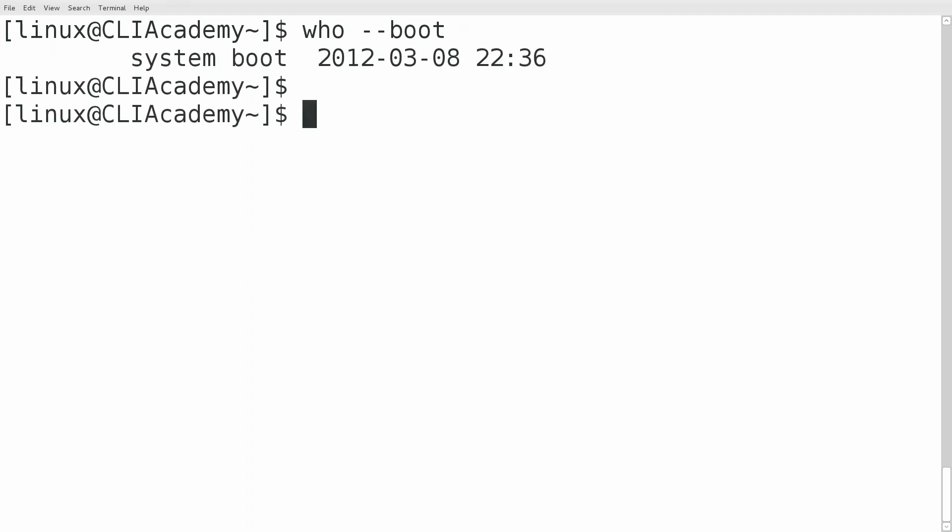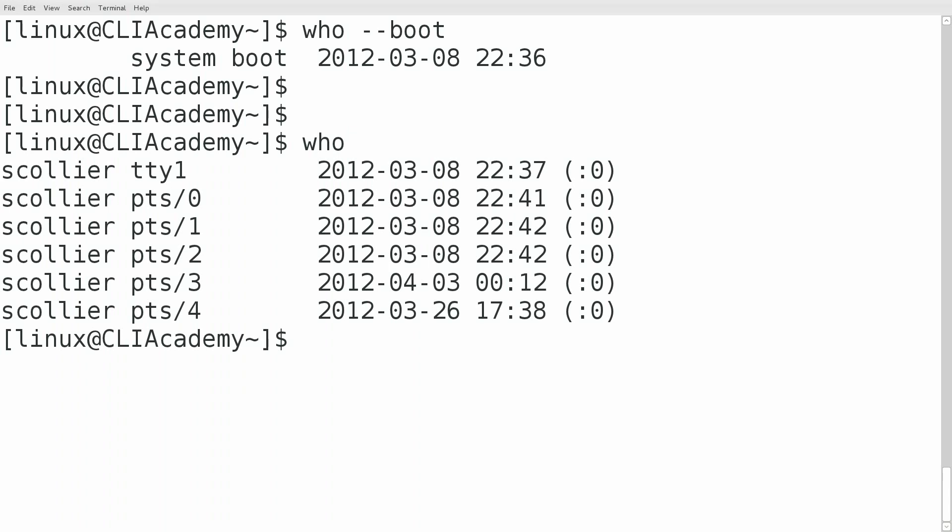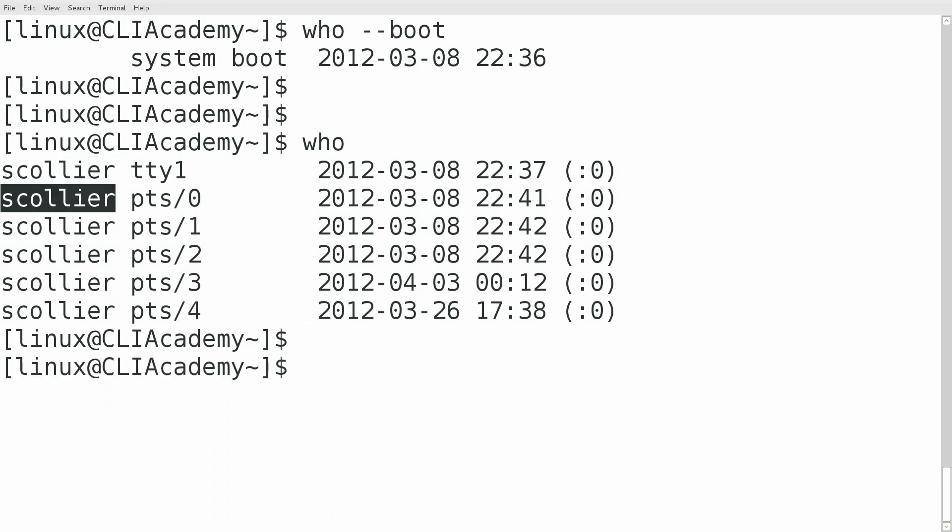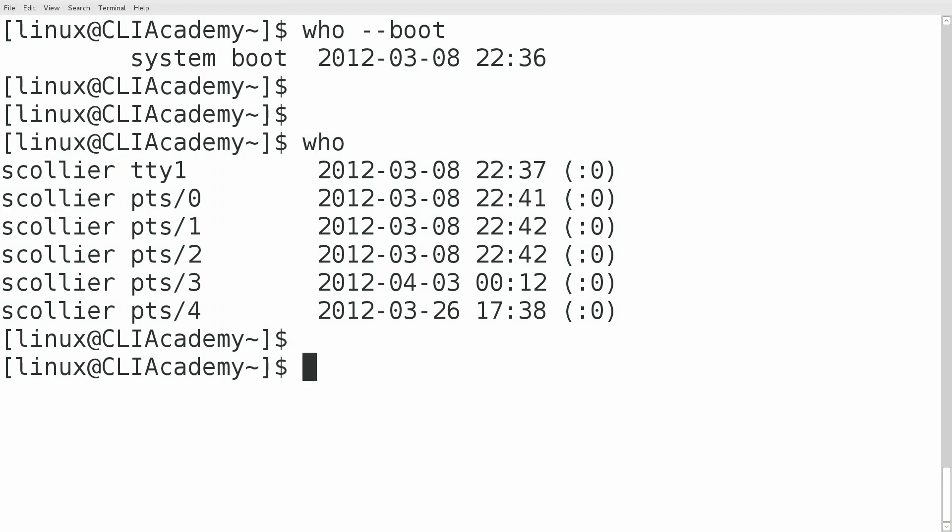To see a listing of users that are logged on, just type who with no arguments. You can see on the left it has a username, and we can also see the time that this user was logged on to the system.